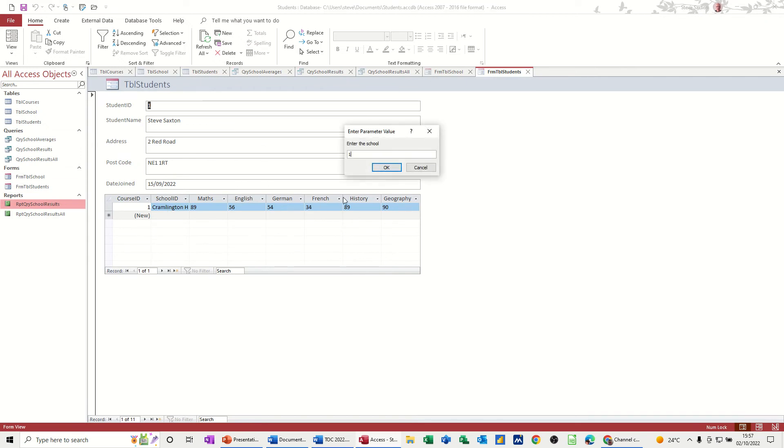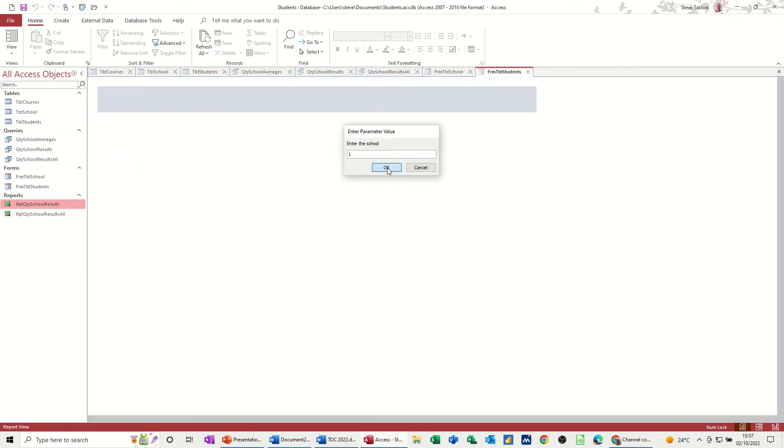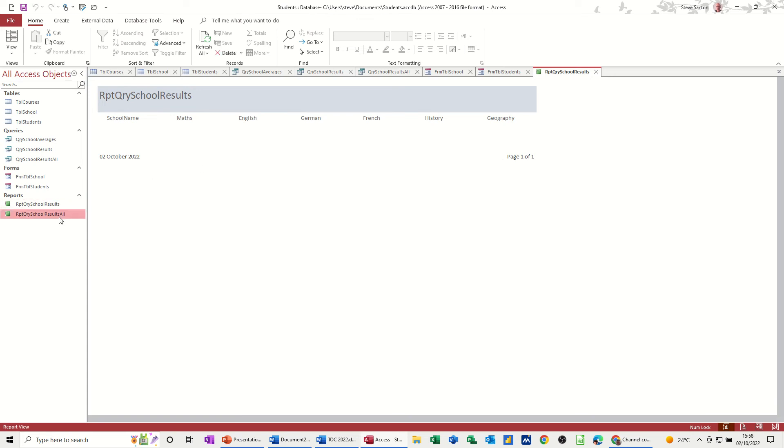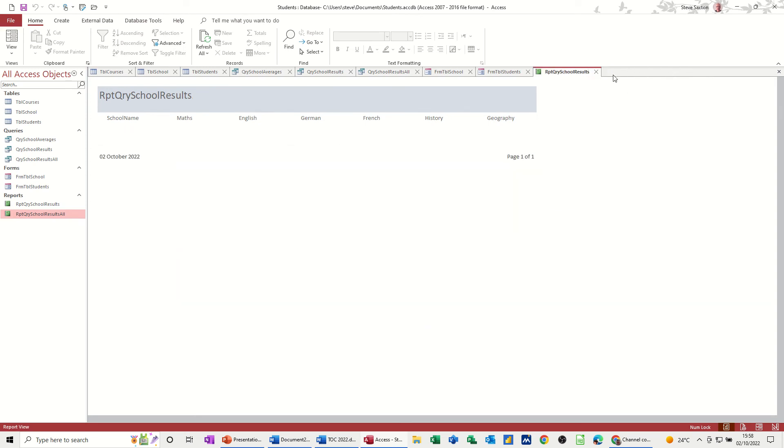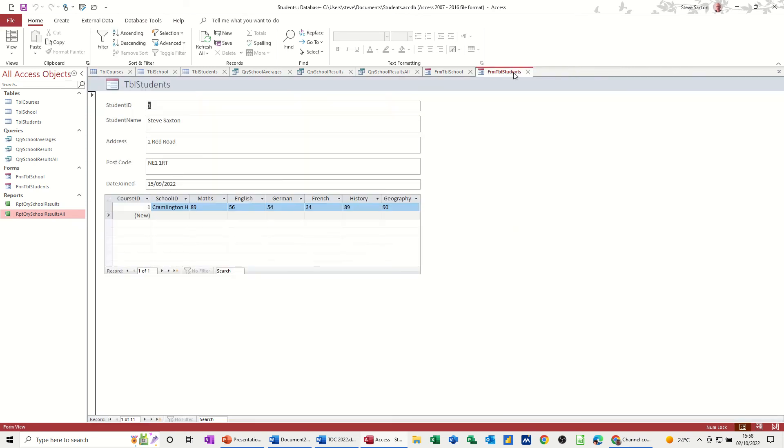Parameter query for that gives you the result of that school whatever the number is, and then there's all the results. So that's all the stuff we've been doing so far. I typed in the wrong number for that one but doesn't matter.